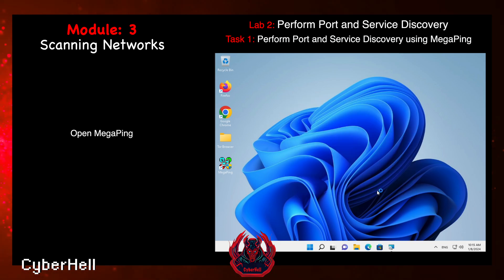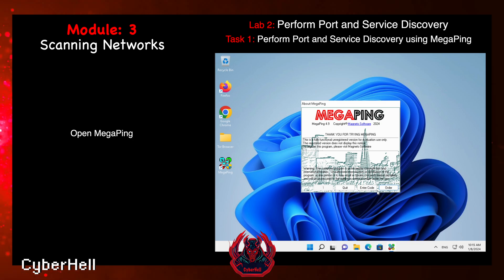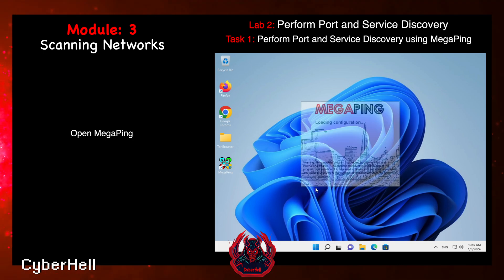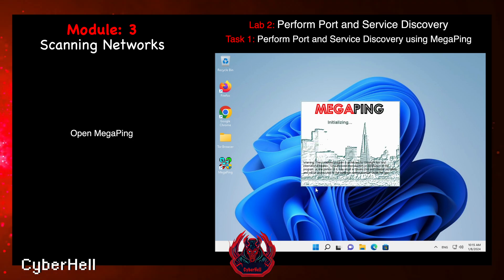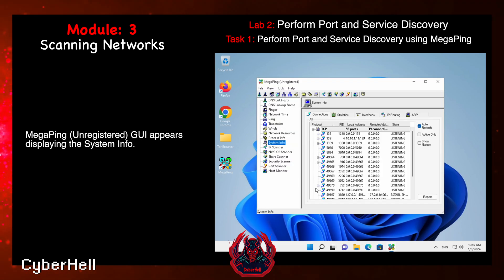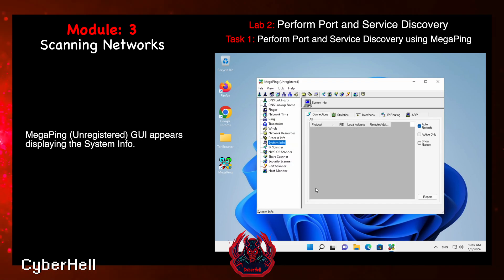Open Megaping. The Megaping unregistered GUI appears, displaying the system info.